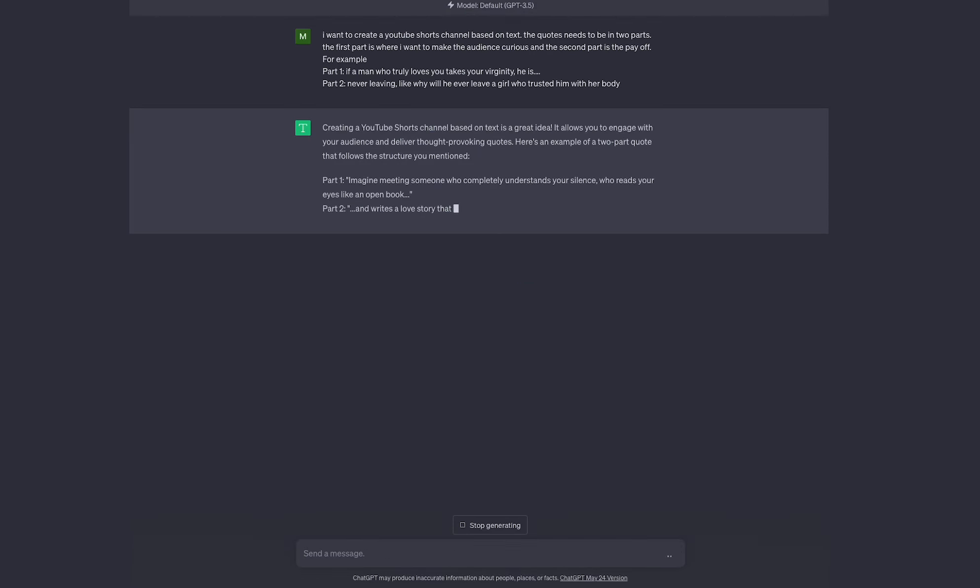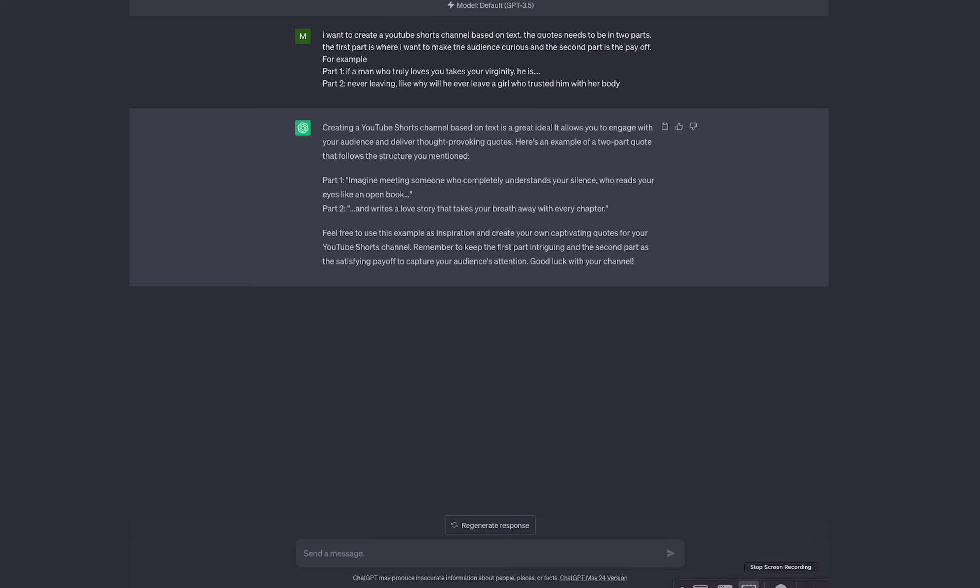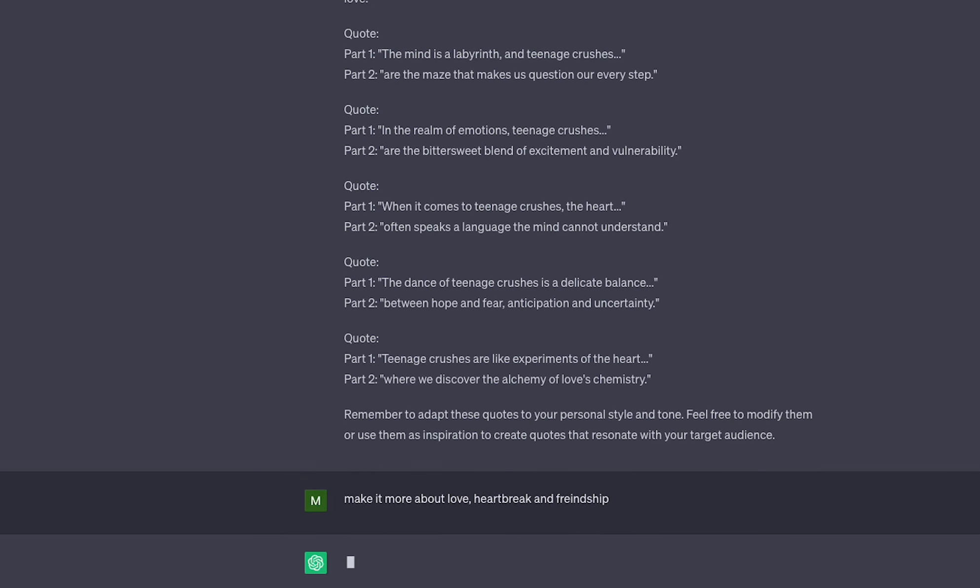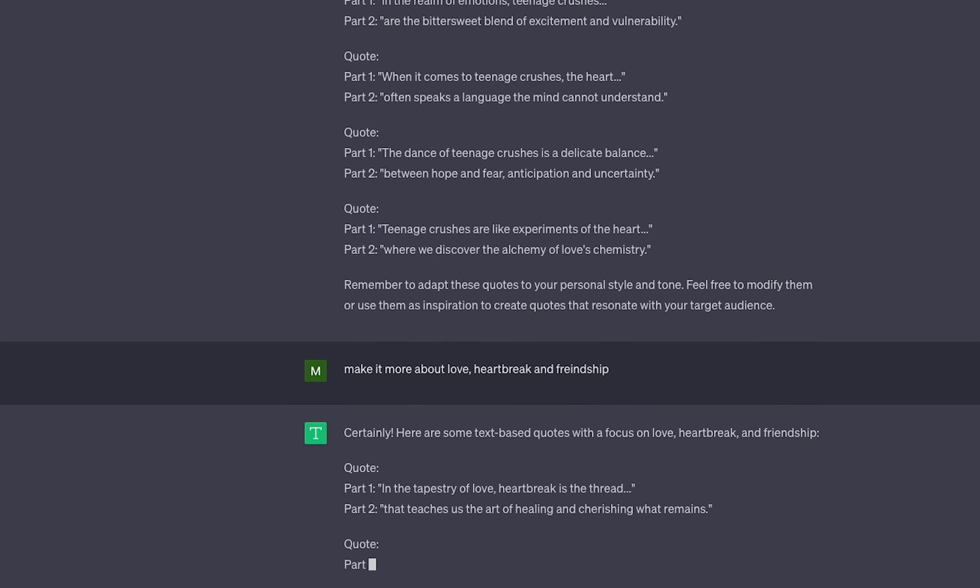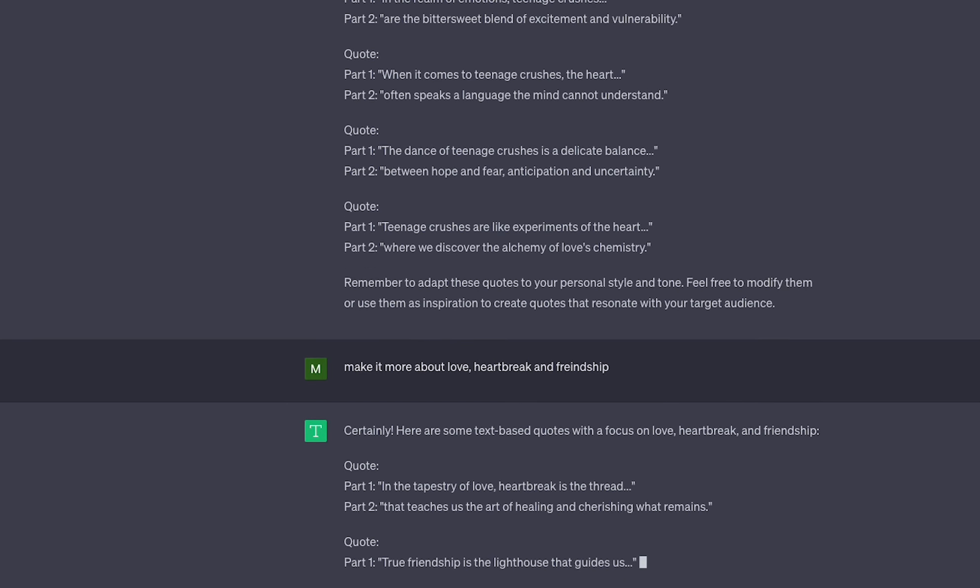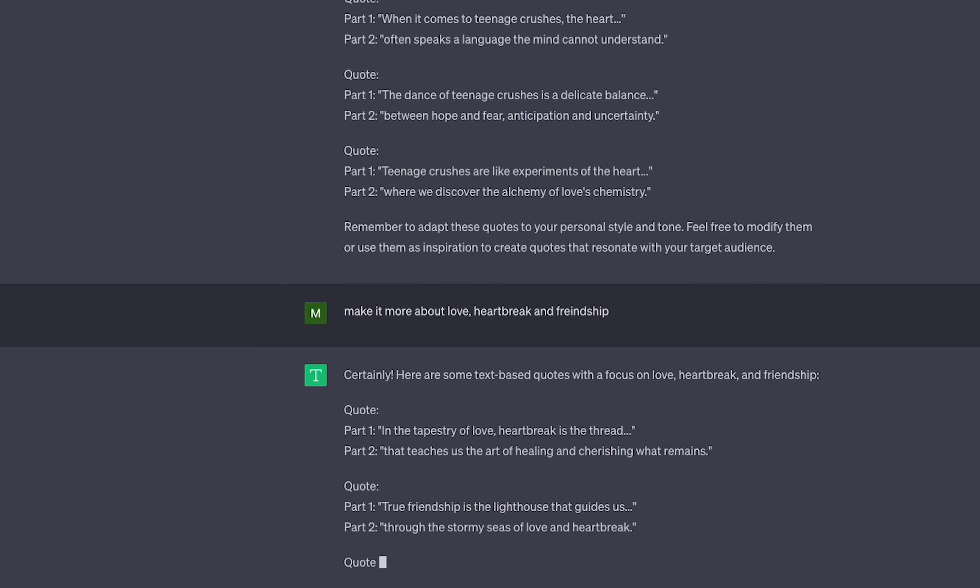Here it has given us some good examples of what we are looking for, but I want to be more specific so I'm going to tell it to create more quotes about love, heartbreak, and friendship to be exact.